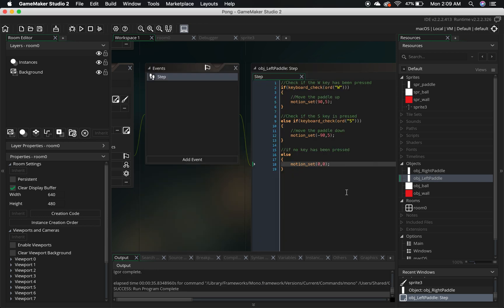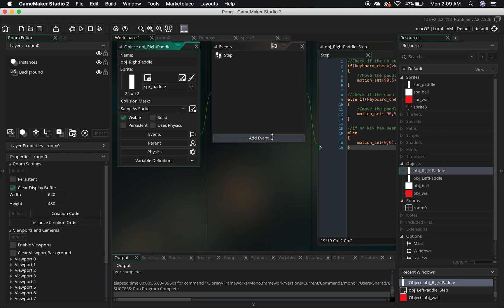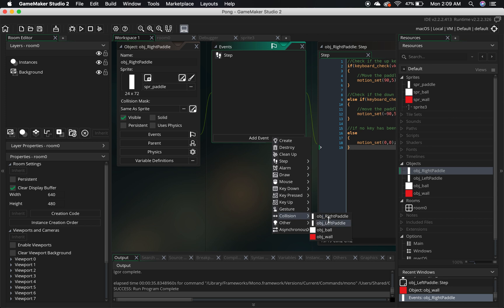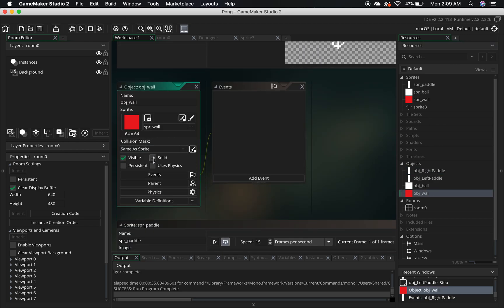Let's take a look at our wall. What we have to do is, if we want this wall to collide with stuff, we've got to add some code to that. Remember I talked about events and there's an event for colliding with stuff? So we're going to do that. But first, let's set the wall to solid. When you hover over this option, it says: 'solid instances will automatically be placed back in their previous position when in collision.' This means our paddles won't be able to move the wall around — we want our walls to be sturdy and stop the paddle from moving further.